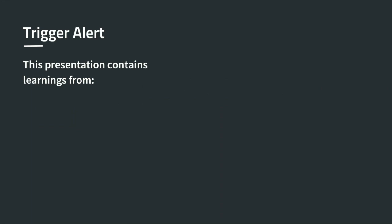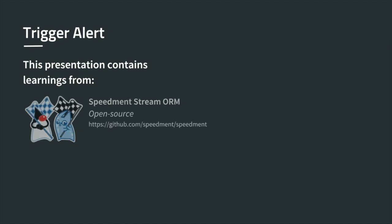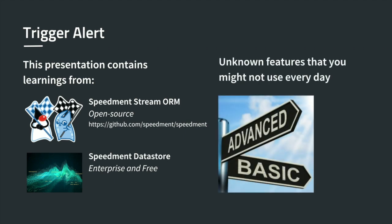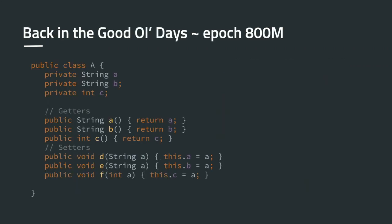Before we start, this presentation contains learnings from Speedment open source. I learned a lot while doing this product, and it's a totally free Apache 2 license. You can clone it or use it in whatever way you want. There's also another portion which is not open source, but there is a free version so you can try it. Some of the features are a bit advanced, so you might not be able to use every tip tomorrow, but if it were that simple, maybe it wouldn't be so interesting.